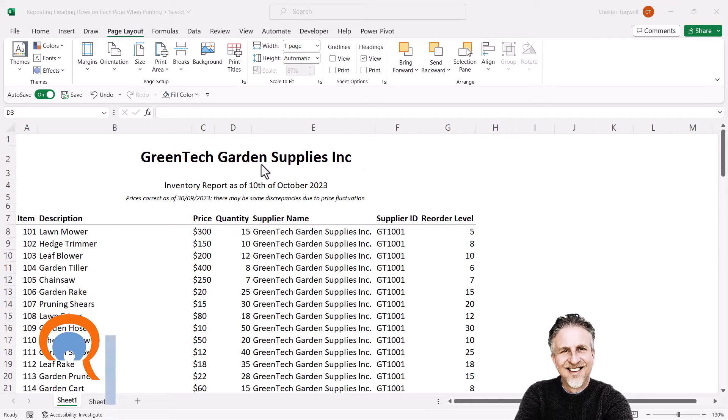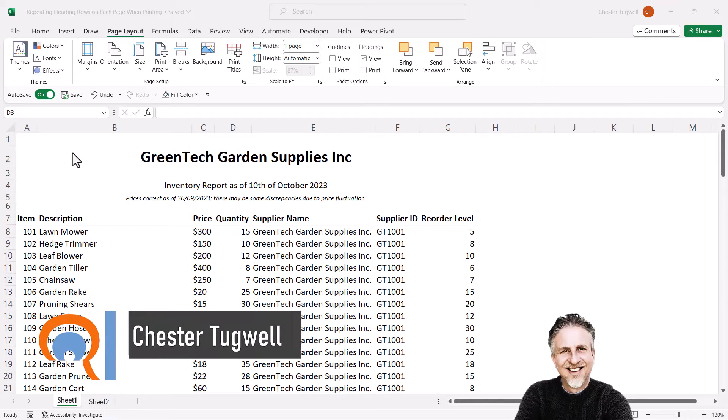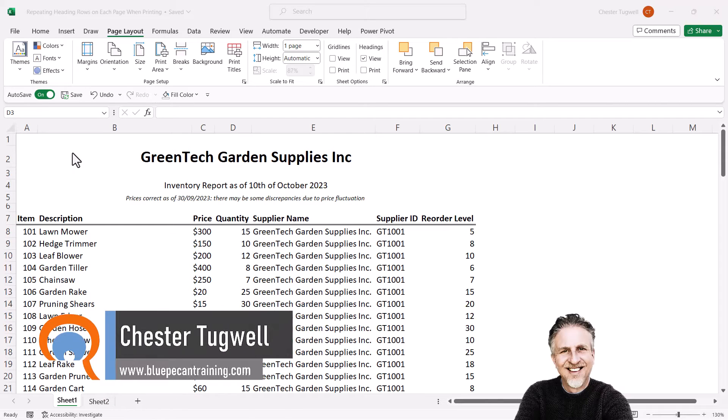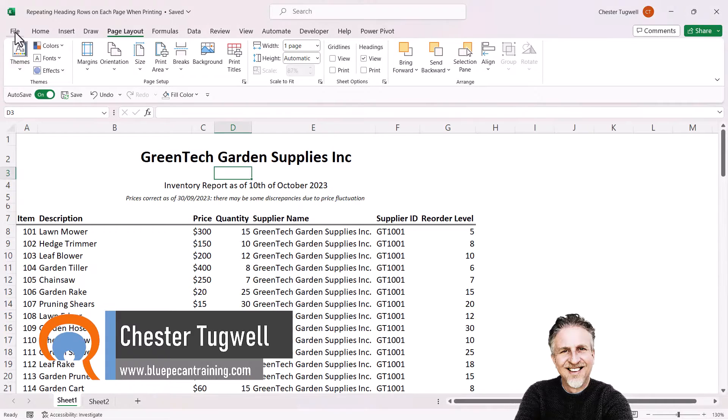Okay, you're on Microsoft Excel and you want certain rows to repeat at the top of each printed page. So I'll show you what I mean.